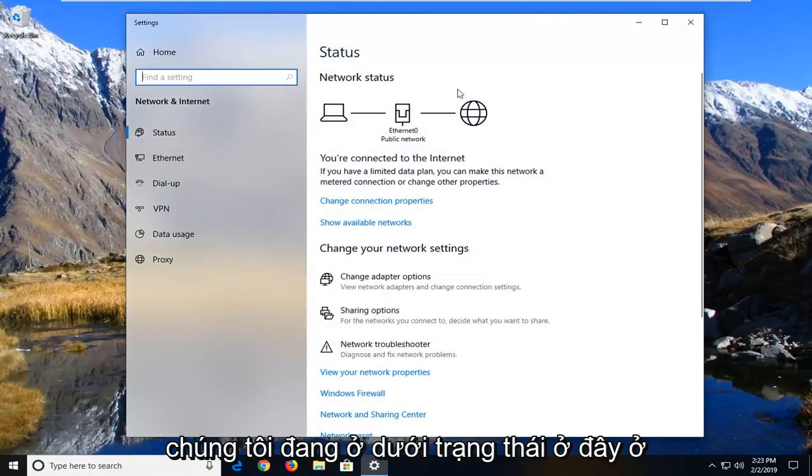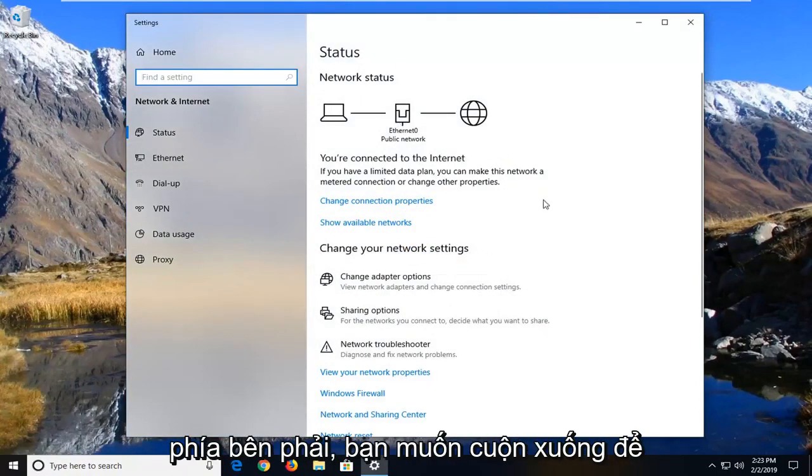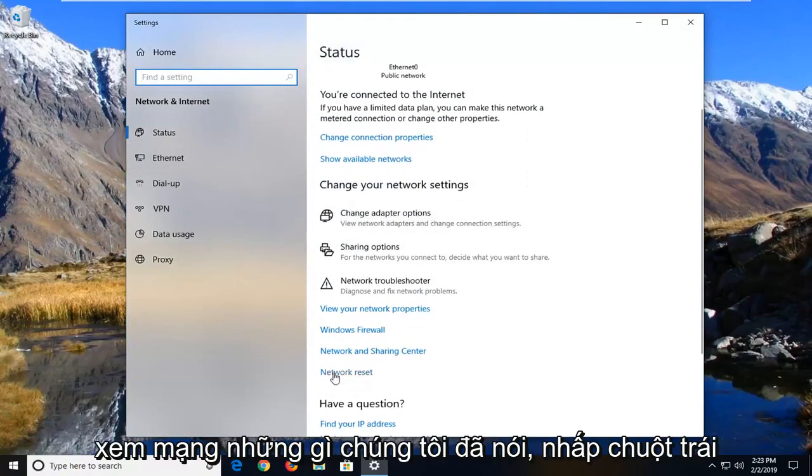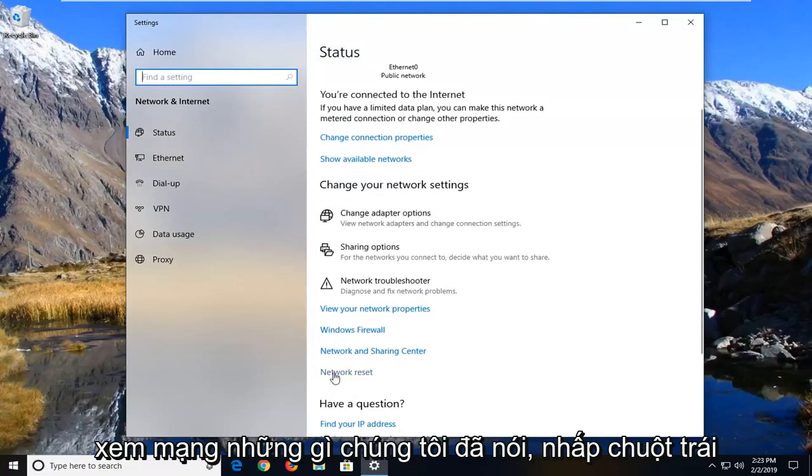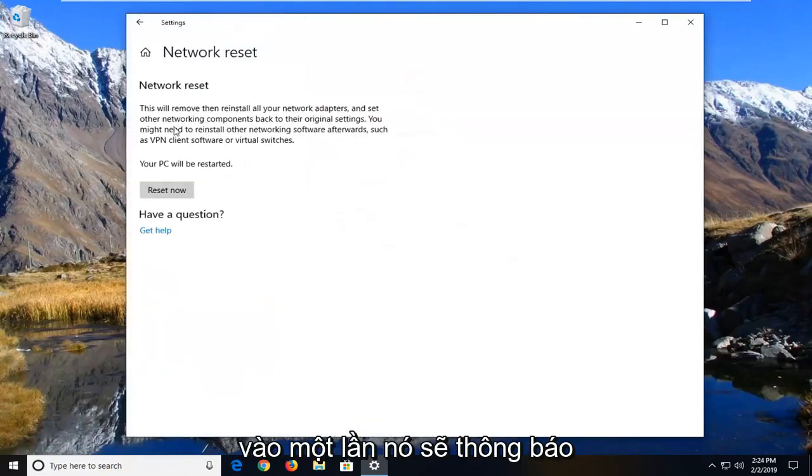Once we're underneath status here on the right side, you want to scroll down to see network reset. Left click on that one time.